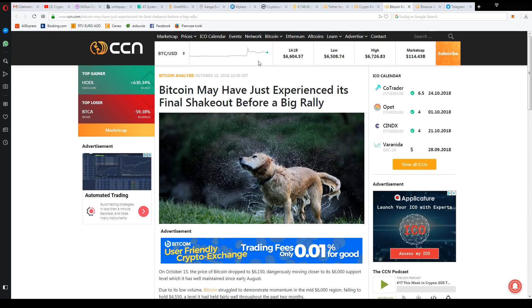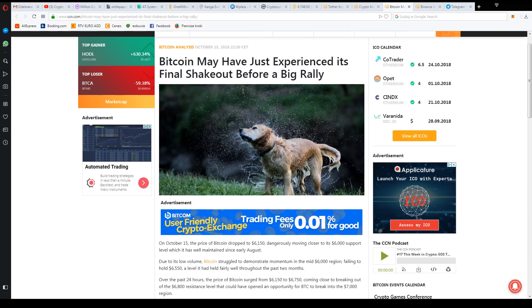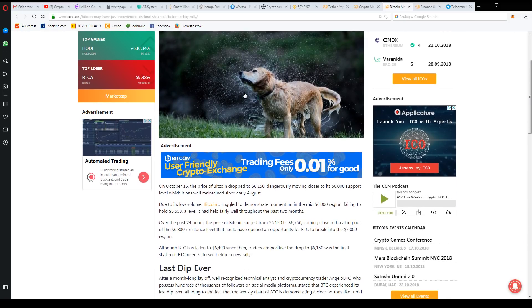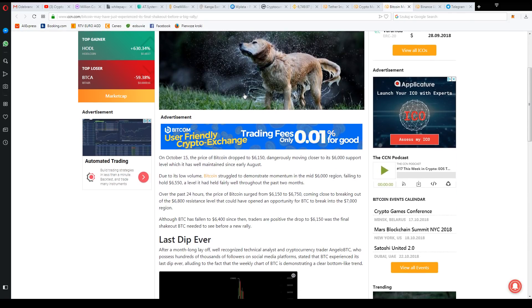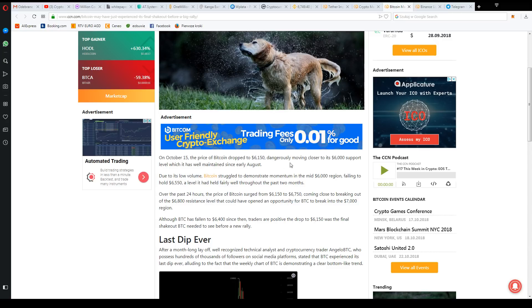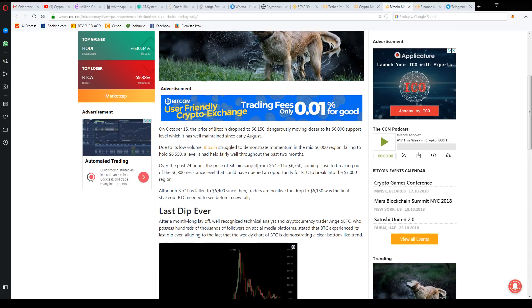This is an article that inspired me today to record this video. There was this supposed support level at $6,000. It seemed like it would go down because everything started going down, but yesterday it turned out that to the surprise of many people...